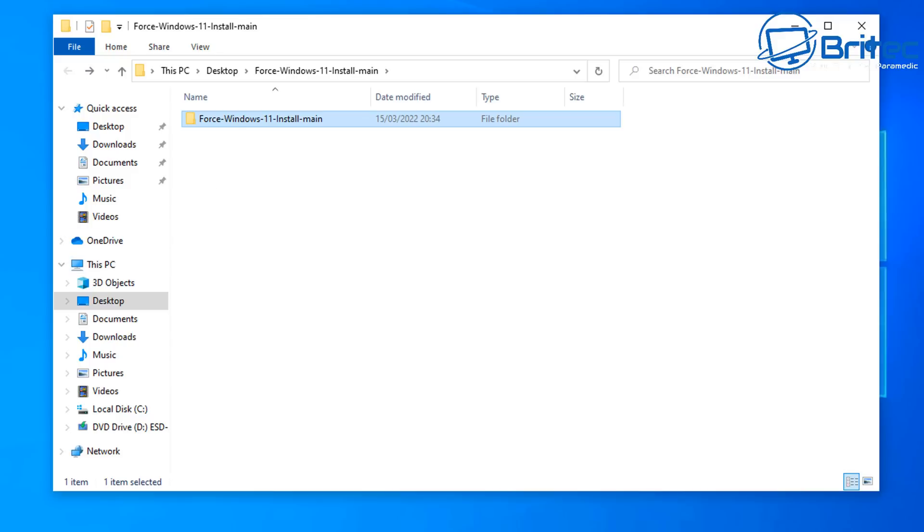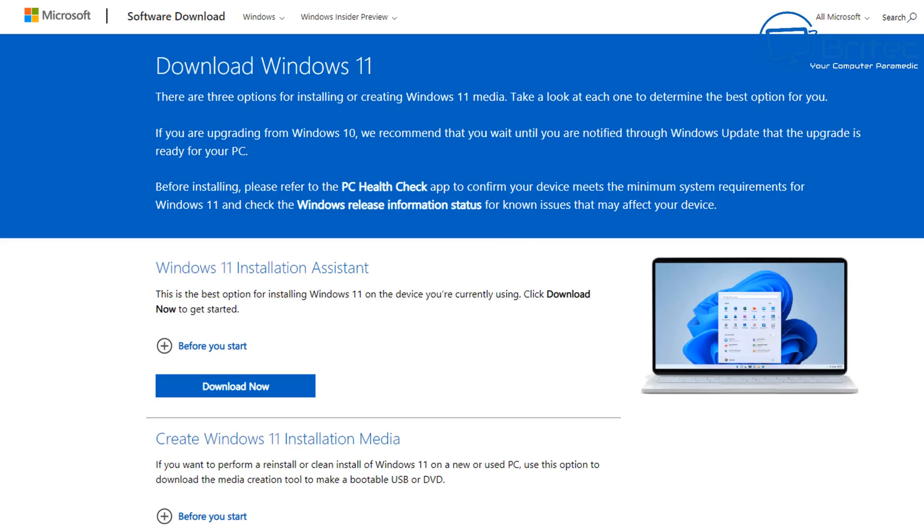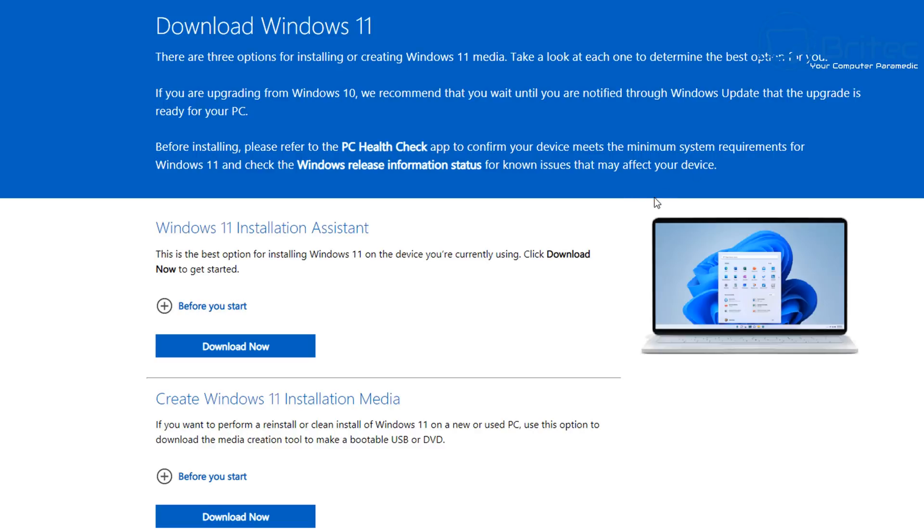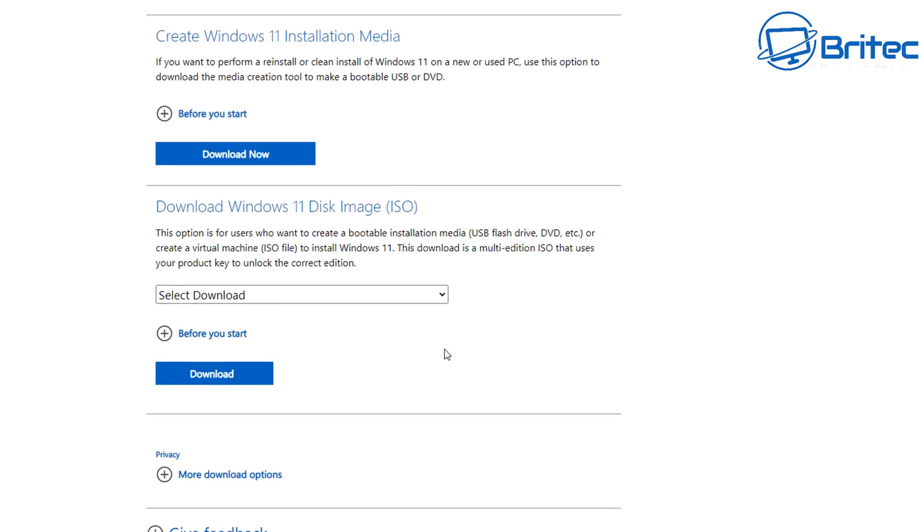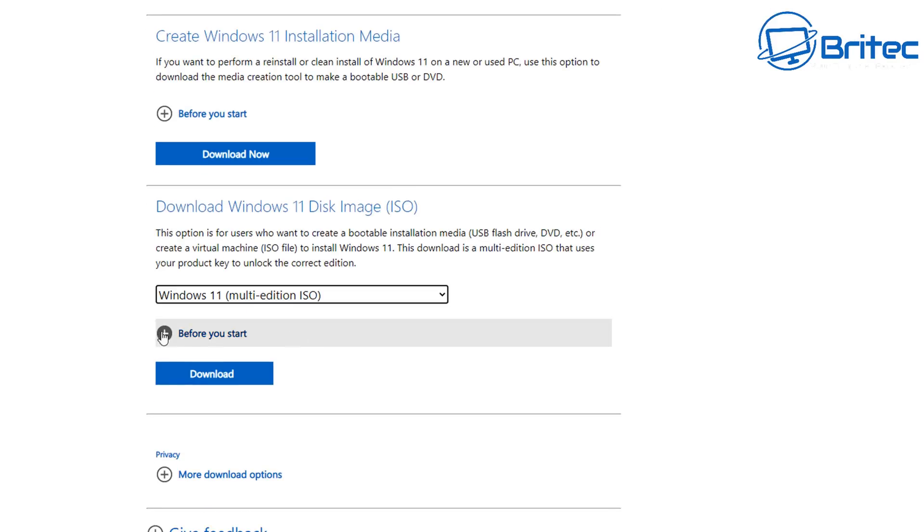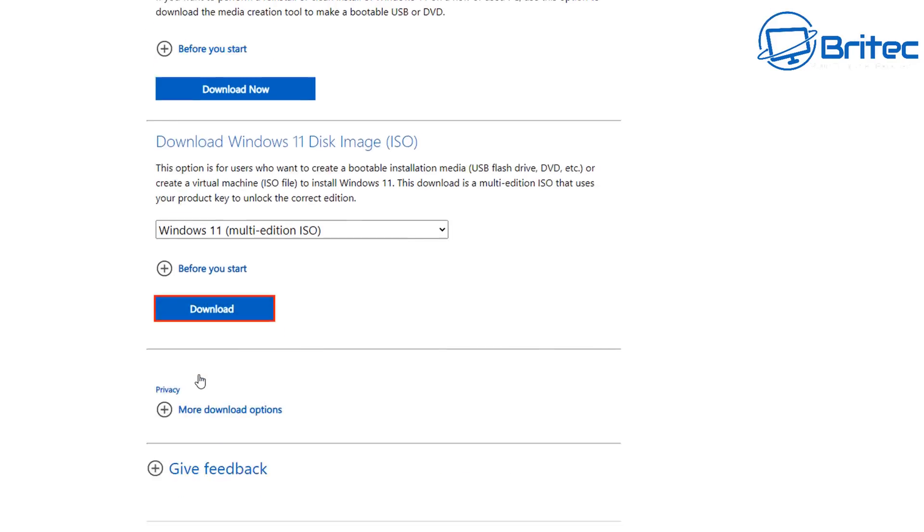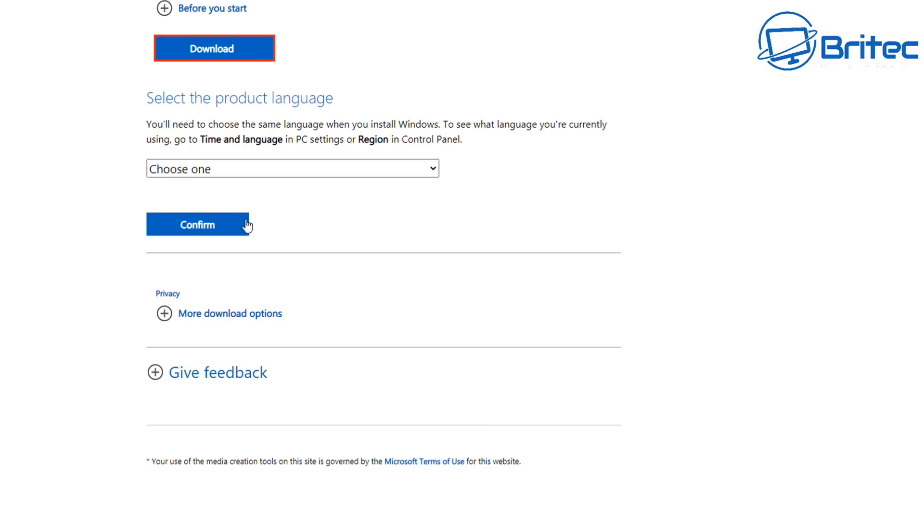So now we've got all of those files extracted we're going to need to get ourselves a Windows 11 ISO. So we can head over to Microsoft and download the Windows 11 ISO from their website.